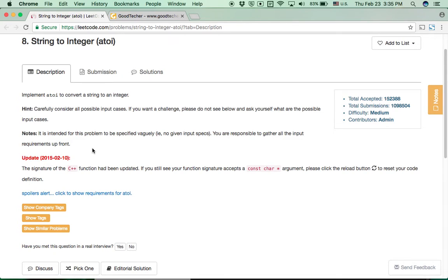The major difficulty for this problem is that we need to carefully think about all possible input cases. For different situations, we may have different string inputs: some containing only numerical characters, some containing non-numerical characters, some with white spaces, and some with values even greater than the max allowed value in the integer data type. We need to list all possible input cases and handle them one by one.